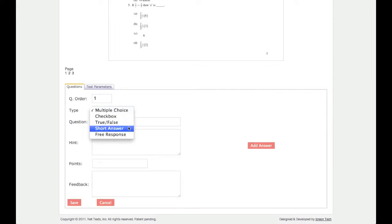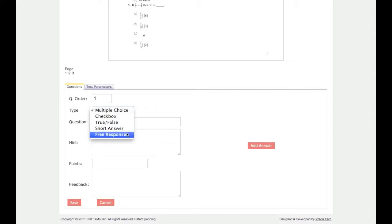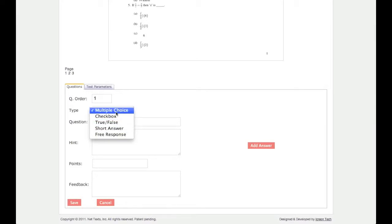You can also create a short answer question, which requires students to type in the answer themselves with the teacher being able to determine multiple possible correct answers, or a free response question, which does not have a set correct answer, so it is not graded. This first question is multiple choice.